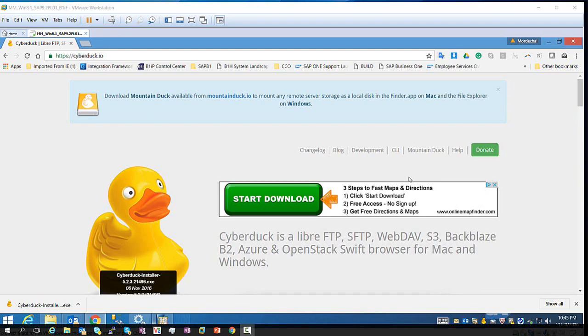Welcome to the SAP Business One Integration Framework series. In this session, we are going to cover how you can use a tool like CyberDuck to connect to your B1 Integration Framework server using WebDAV protocol.